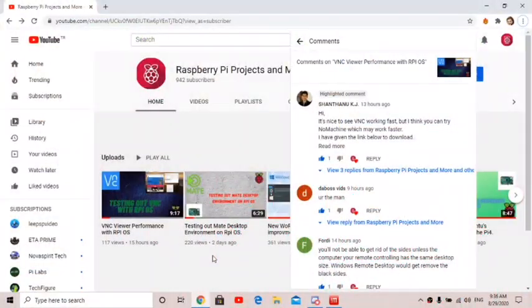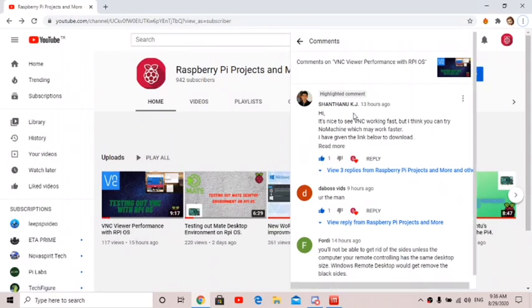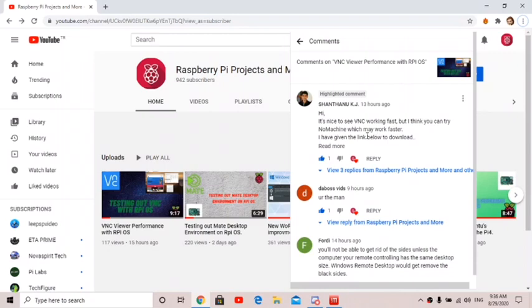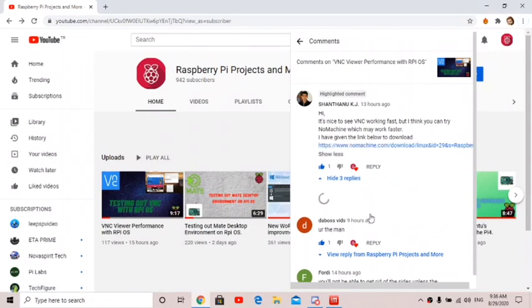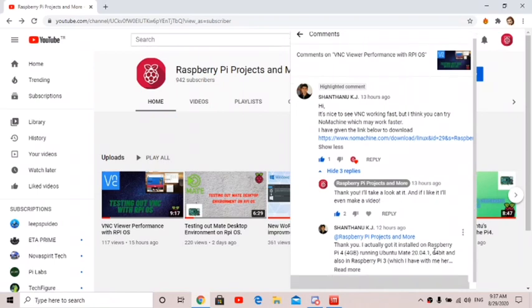Okay, so yesterday in my VNC video that I made, I got this comment from SeanTanuKJ. He said it's nice to see VNC working fast, but I think you can try NoMachine, which may work faster. He gave the download link right here, and then I said thanks, I'll take a look at it.